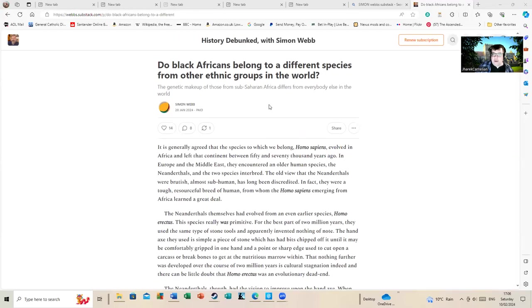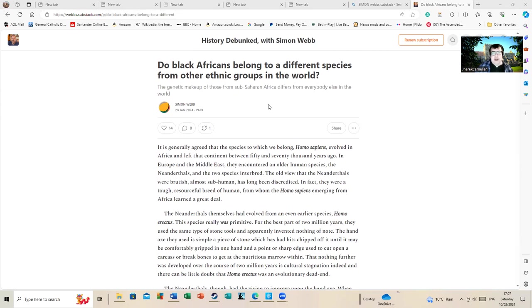It's from Substack. I'm going to read out a little bit. Do black Africans belong to a different species from other ethnic groups in the world? It's quite a lengthy article, a couple of thousand words, maybe over 3,000 words.